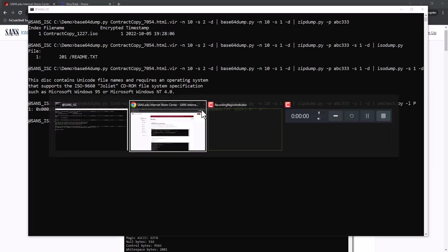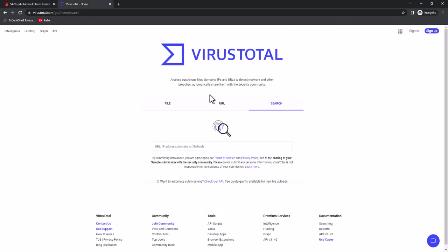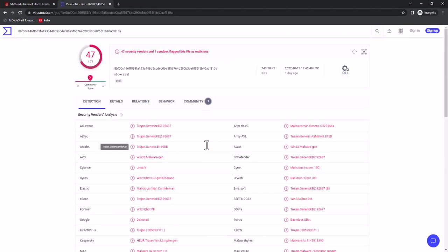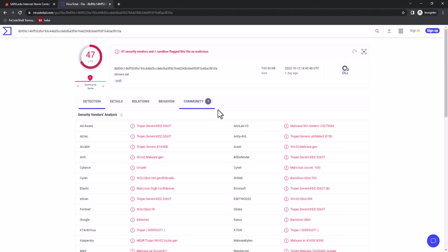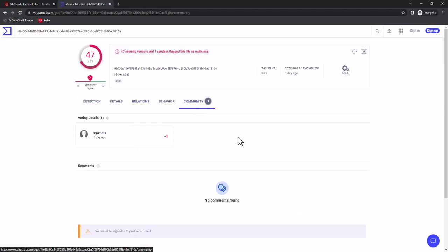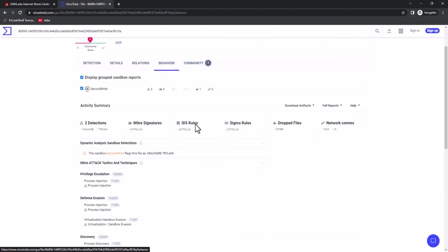And look that up on virus total. And indeed, it exists on virus total. And here, looks like this is a QBOT. So you don't really have to do any further analysis on that one.